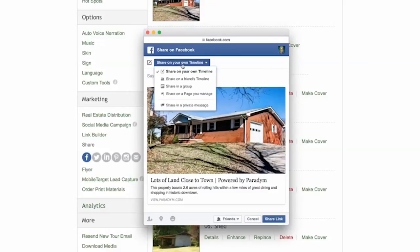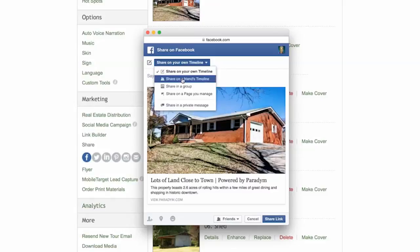First, you must decide where you would like to share the tour. You may share your tour on your personal or business page or directly to a friend's. This is especially helpful if you are Facebook friends with a client and share their home's tour directly to their Facebook page.